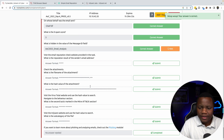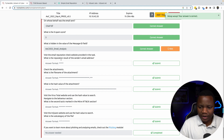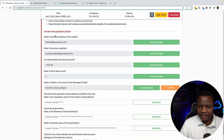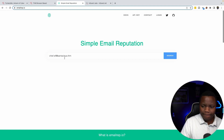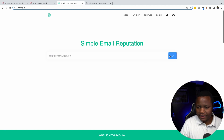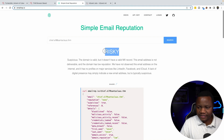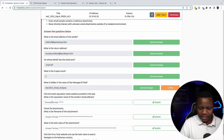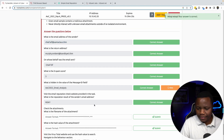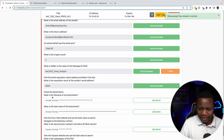Next, visit the email reputation check website provided in the tasks. The sender's email address was this, and the email reputation site mentioned in the activity is mailrep.io. We search for the sender's address and it's classified as risky. If you're unsure whether an email address has been flagged, you can use the mailrep site to check.